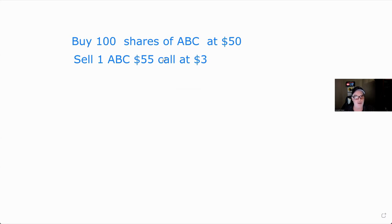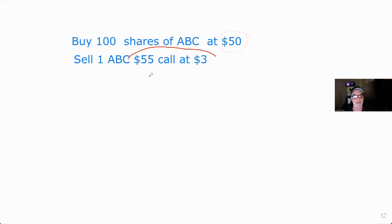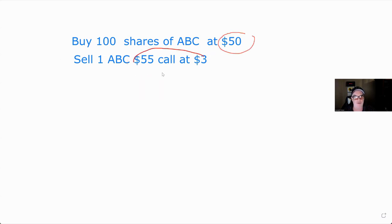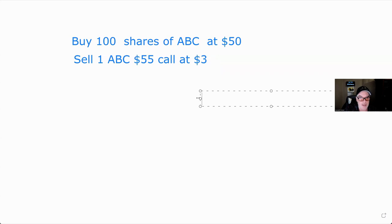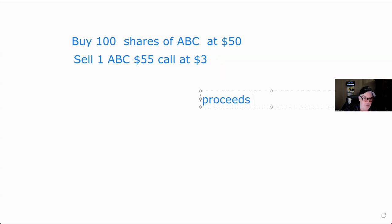Now say you exercise a covered call. Your cost basis on the stock is 50. What happens is the break-even becomes your proceeds. So if you buy stock at 50, sell a 55 call at three, and then it's exercised — your cost basis is 50 and your proceeds are 58, which is the break-even for the call. They still get you for eight bucks, but it doesn't affect your cost basis.